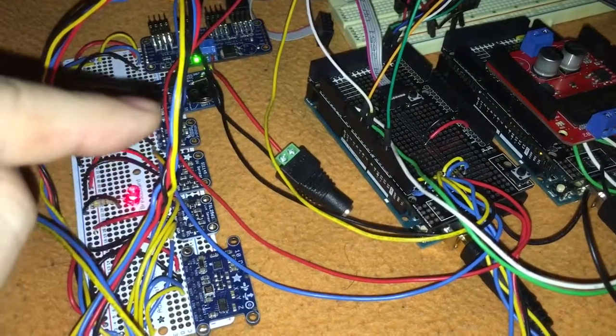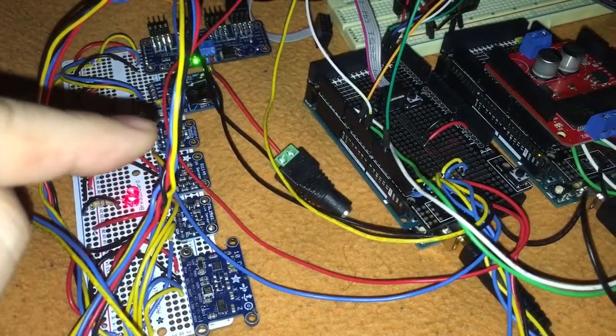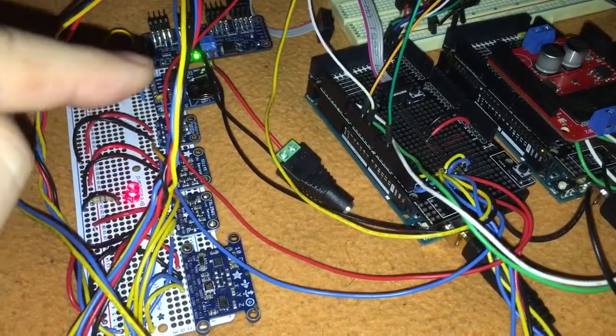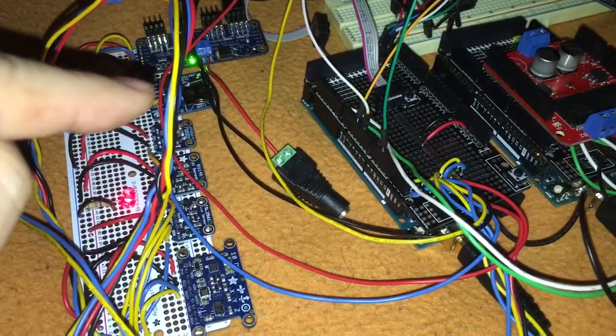These are light sensors and a humidity and temperature sensor. This is a real-time clock.